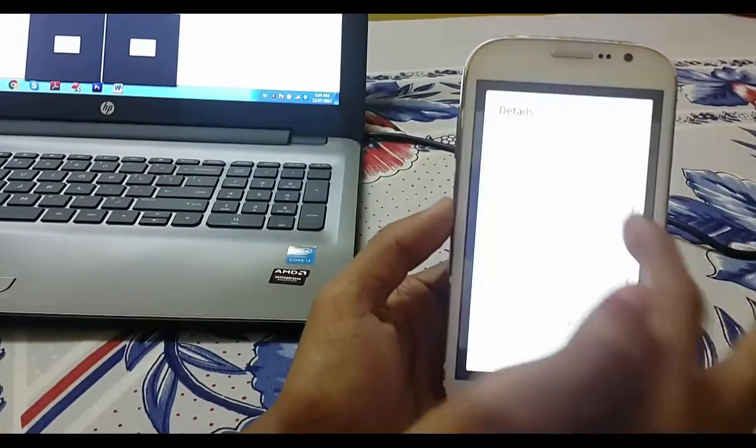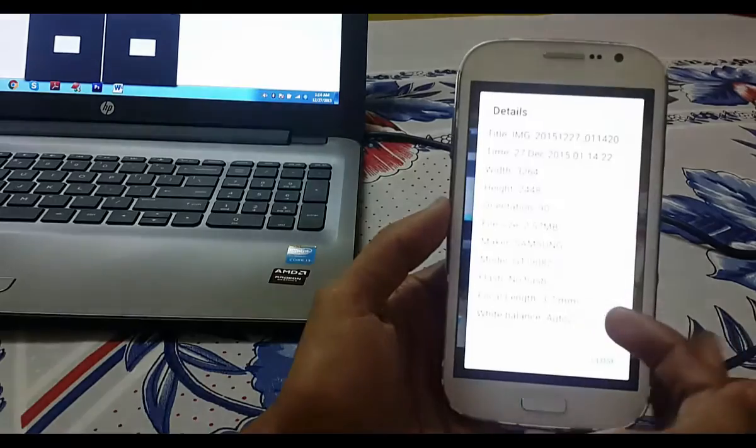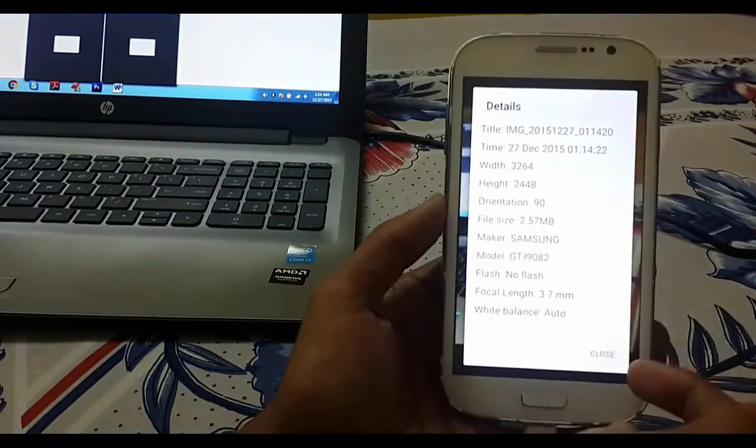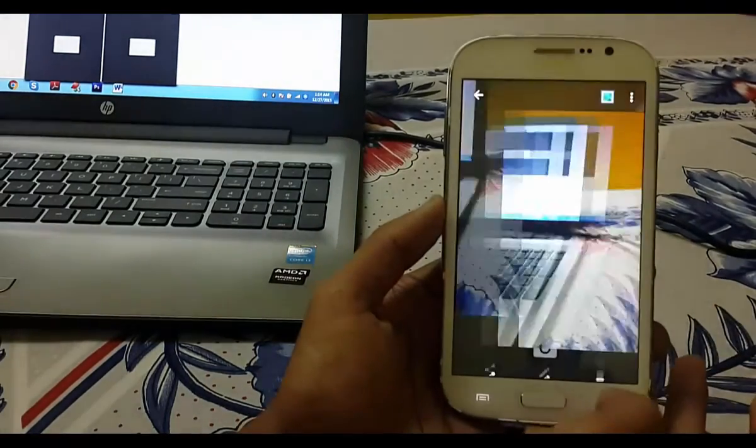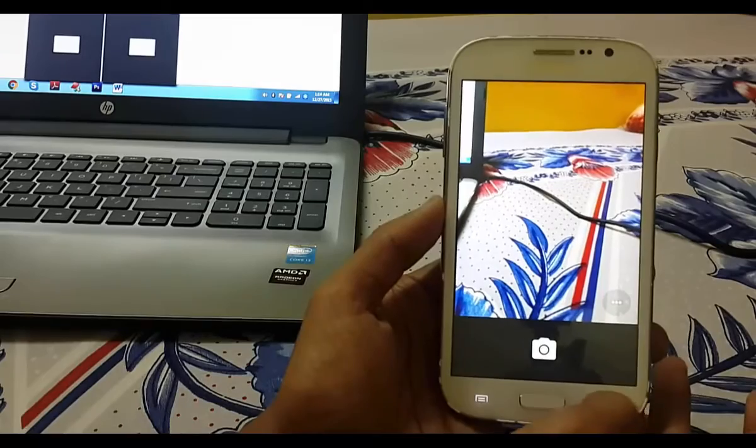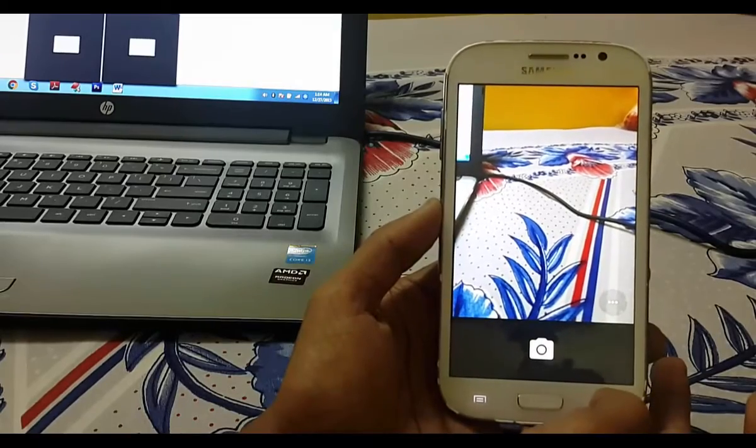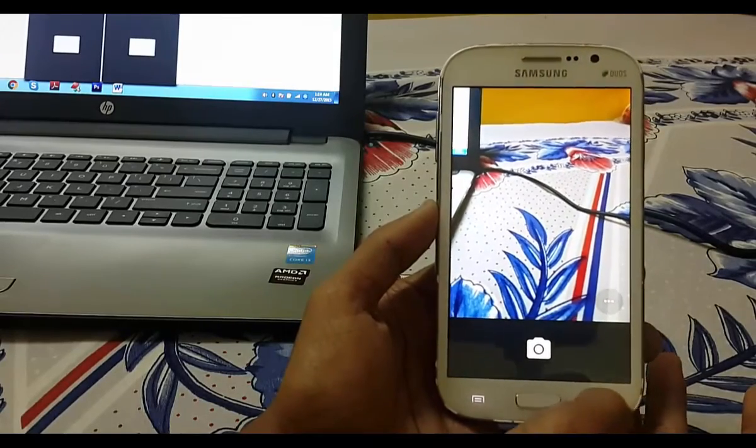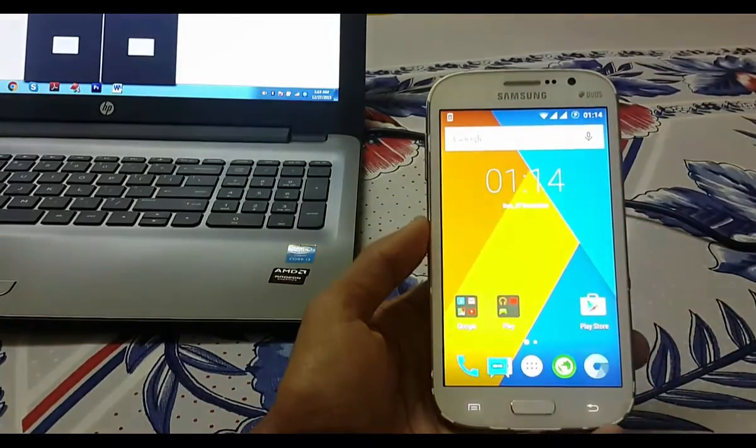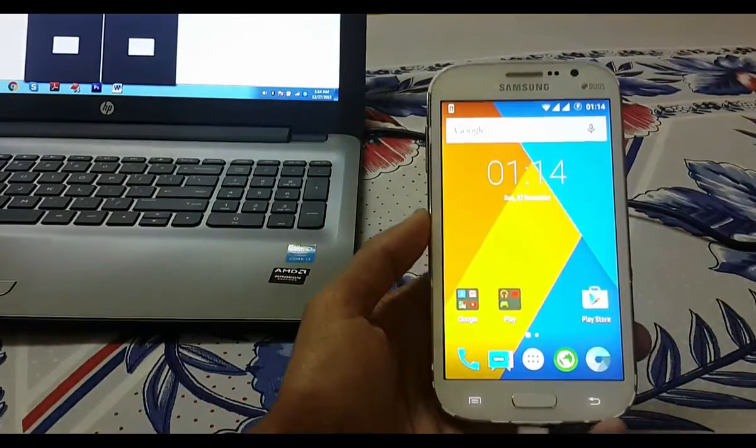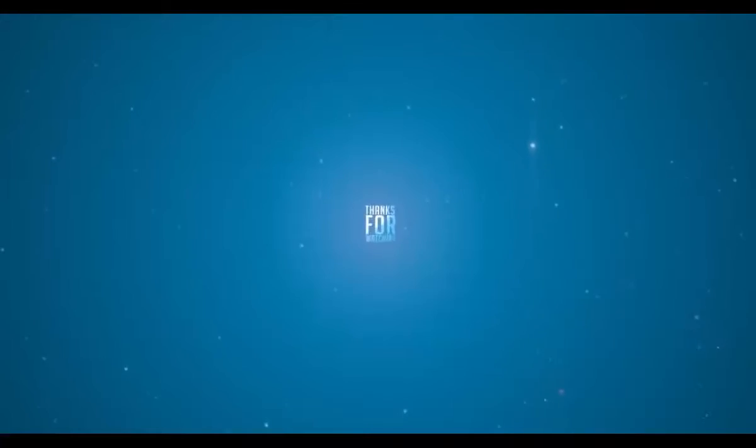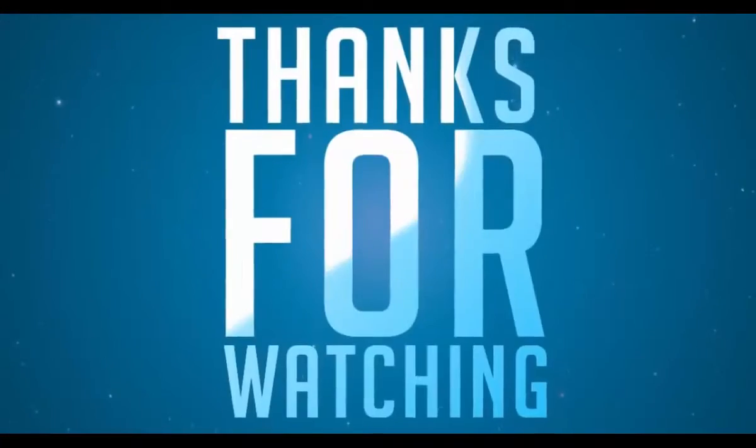You can see the clarity - that's 2.57 MB, very good. That's all about this. I hope you like my video. If you have any queries, comment below. Thank you.